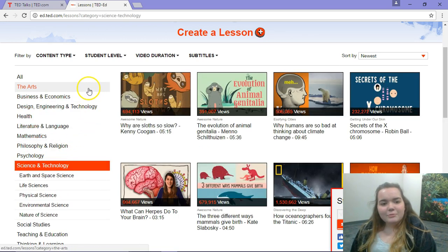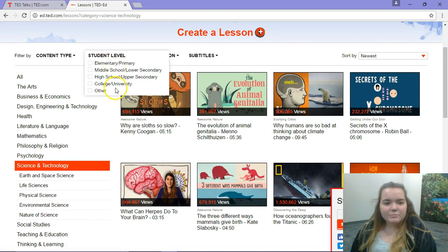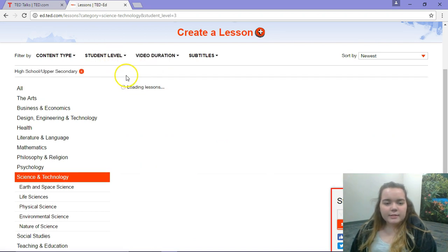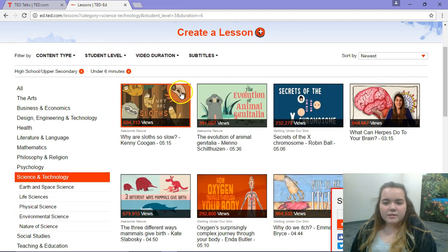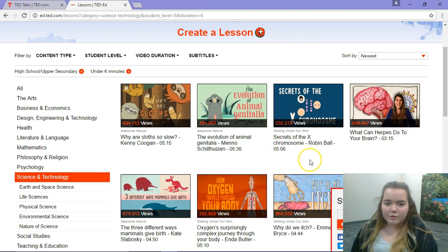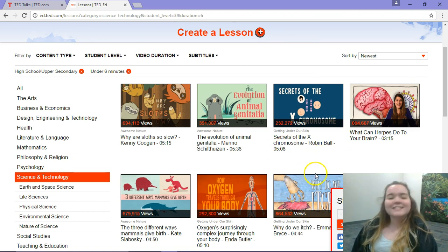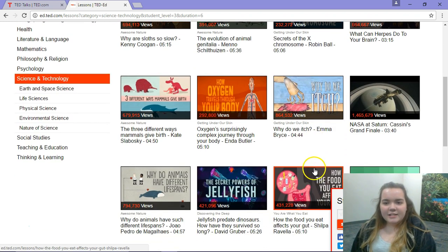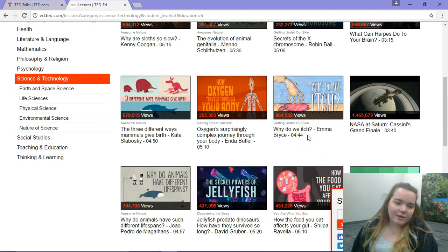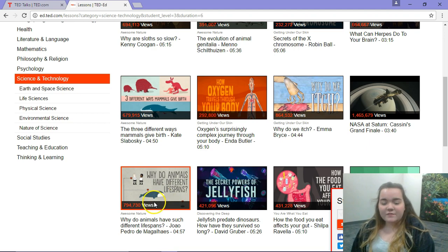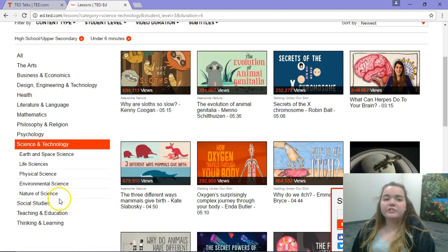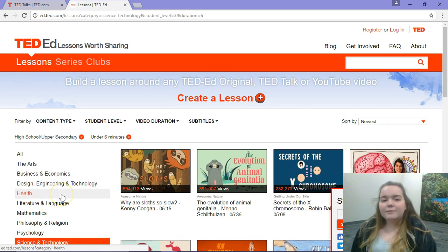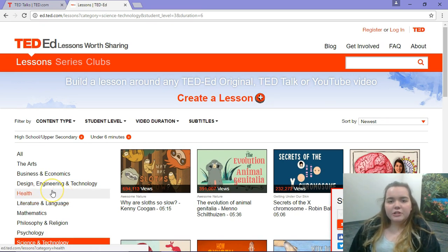Let's search for high school level content and maybe a six-minute video. As you can see, there's some cool stuff here — we've got things about chromosomes, which would be great for a genetics class. Why do we itch? Why do animals have such different lifespans? There's some really interesting content on here.